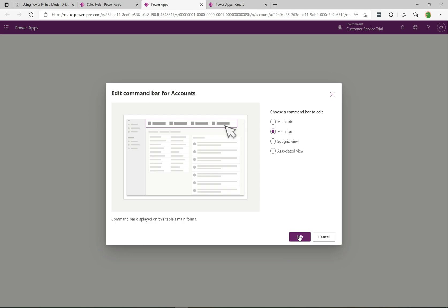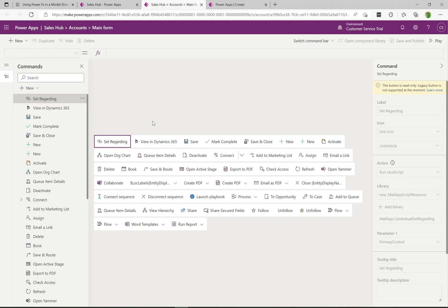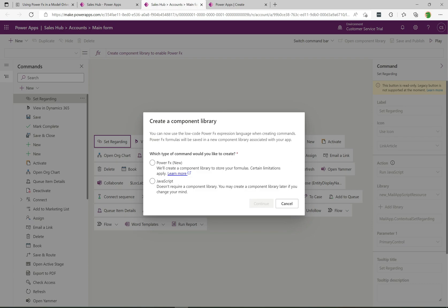We're going to go with Main Form — so when a user opens up an account record, these are the buttons we're going to customize. I'll click Edit and this displays all the buttons available on that main form. I'm going to click New Command. Historically when dealing with buttons you'd add JavaScript code that would be invoked on click. The new part here is being able to call Power FX when these buttons are triggered. Let's select Power FX and click Continue. It does say certain limitations apply, and we'd hope that over time more functionality is added and those limitations are reduced.